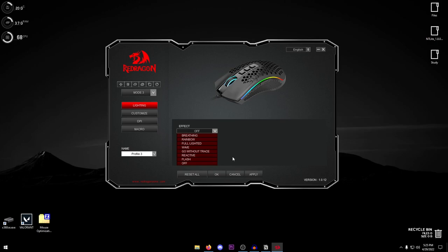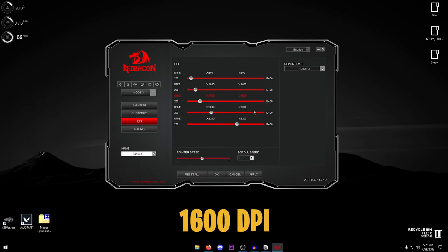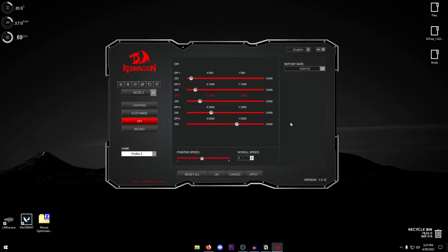Then moving on to the DPI settings. For me personally I have always found that 1600 DPI has worked the best for me. However it might be different for you, but I would highly suggest you give it a go and I'm pretty sure most of you are going to like this one.